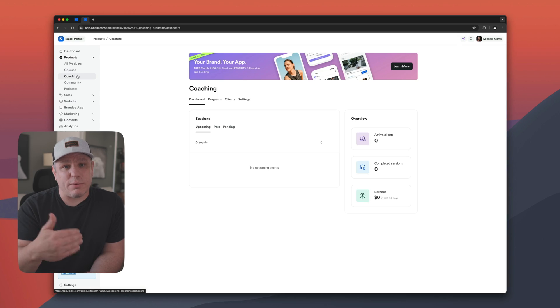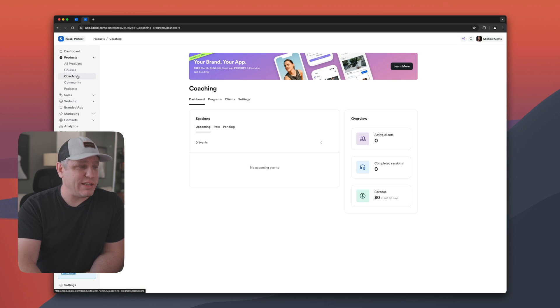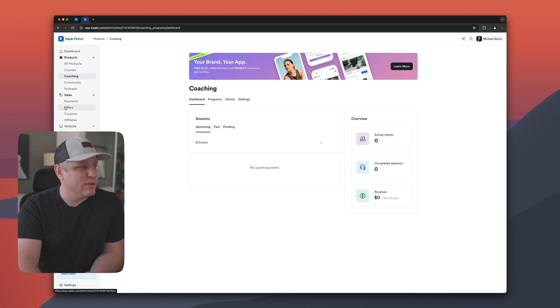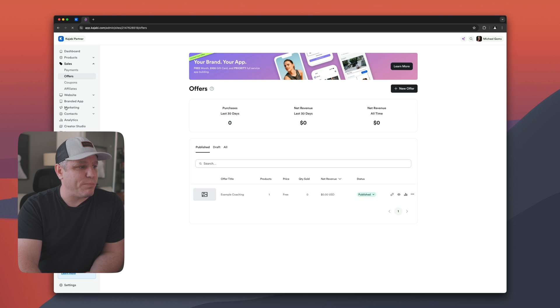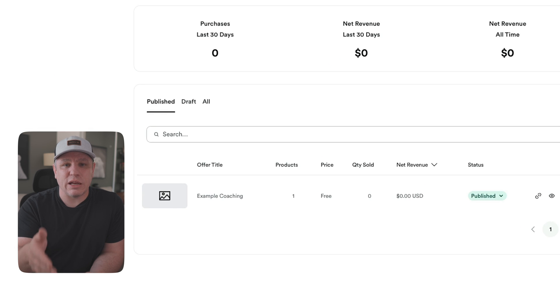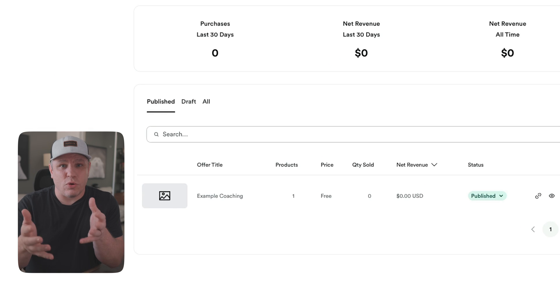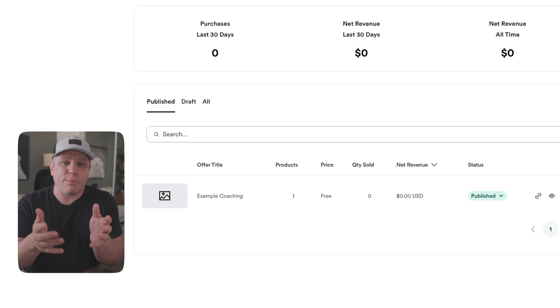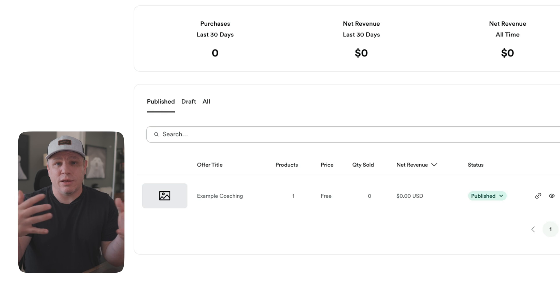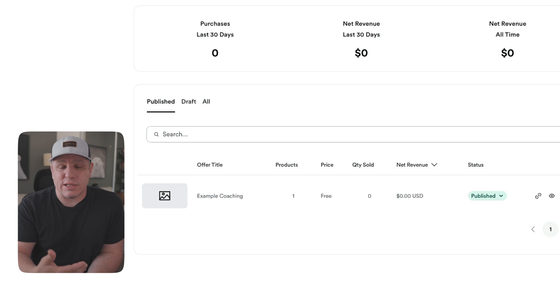Now let's go into my dummy dashboard so I can show you how to set up the abandoned cart email underneath your offer. I'm in the coaching tab under my dummy account — this is the product I set up to run this test. Under the dropdown on the left under Sales, choose Offers, because this is where you're going to set this up. Go to the offer associated with the product. One product can have many different offers.